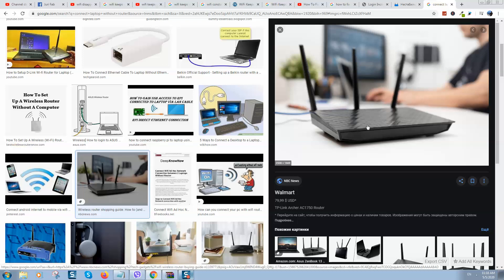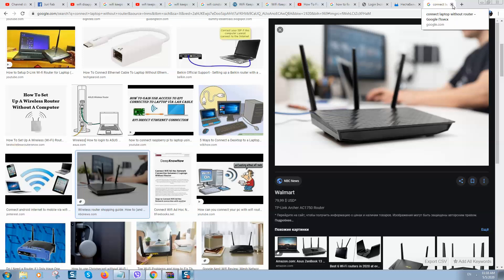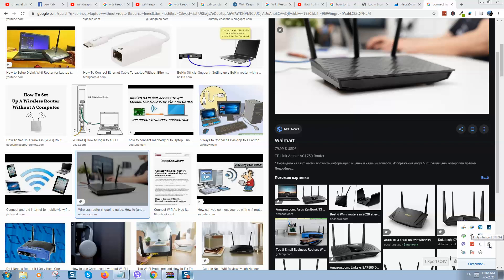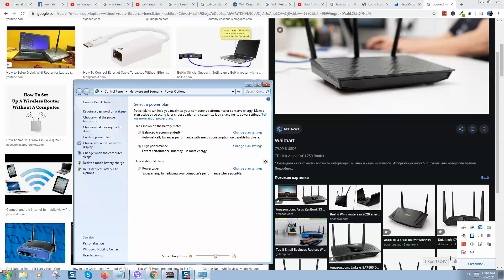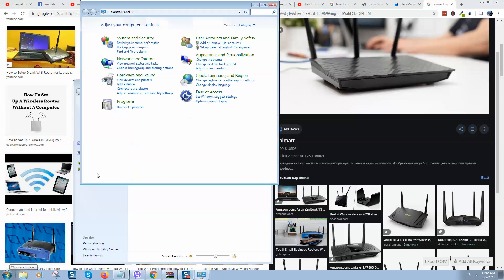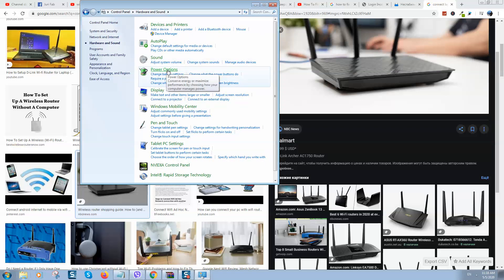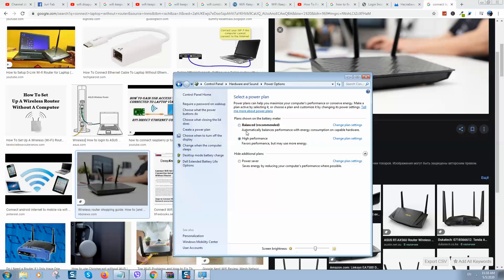If it is working fine without the router, then the problem is your router. Here are the steps to check. First, go to Power Management. There are two ways: on Windows 7 or Windows 10, right-click the battery icon (if you're on a laptop) and go to Power Options, or go to Start Menu, click Control Panel, select Hardware, and click Power Options. You will see two options: Balanced and High Performance.